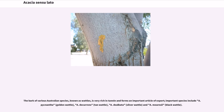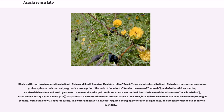The bark of various Australian species known as wattles is very rich in tannin and forms an important article of export. Important species include A. pycnantha (golden wattle), A. decurrens (tan wattle), A. dealbata (silver wattle), and A. mearnsii (black wattle). Black wattle is grown in plantations in South Africa and South America, though most Australian acacia species introduced to South Africa have become an enormous problem due to their naturally aggressive propagation. The pods of A. nilotica, under the name neb-neb, and of other African species, are also rich in tannin. In Yemen, the principal tannin substance was derived from the leaves of the salam tree, Acacia etbaica, locally known as garad. A bath solution of the crushed leaves into which raw leather had been inserted for prolonged soaking would take only 15 days for curing, though the water and leaves required changing after 7 or 8 days and the leather needed to be turned over daily.